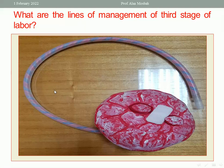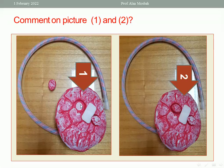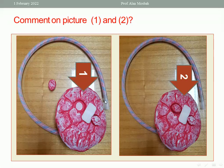Comment on pictures one and two. In picture one, the maternal surface of the placenta shows missed cotyledons. When I deliver the placenta and find missed cotyledons, I must remove them manually under anesthesia by introducing the hand inside the uterine cavity and extracting the missed parts. In picture two, the maternal surface shows no missing cotyledons, so there is no retained tissue inside the uterus.